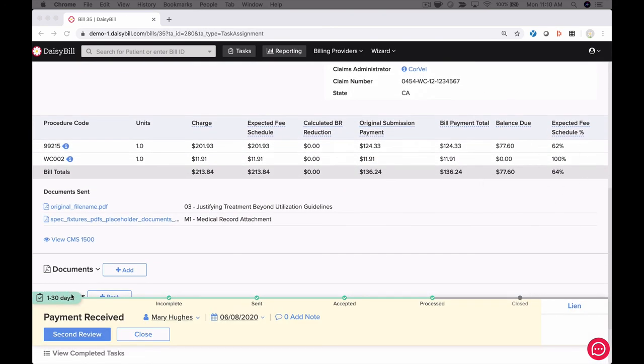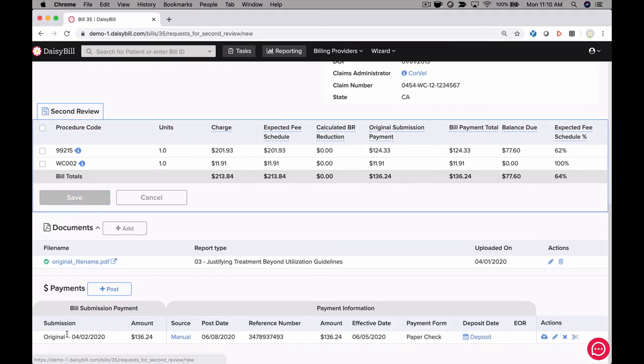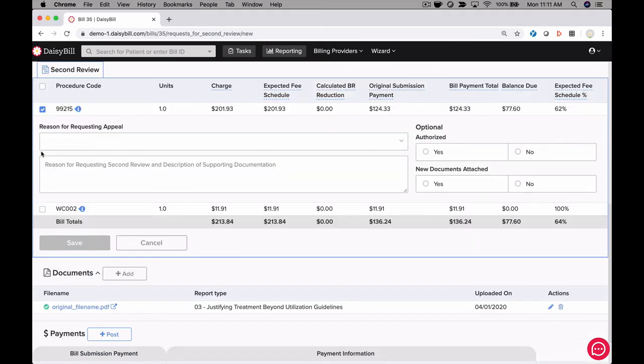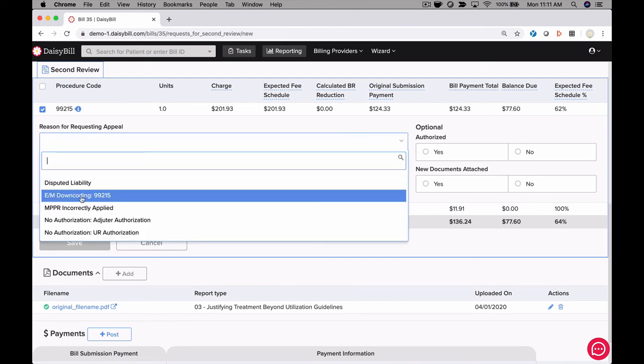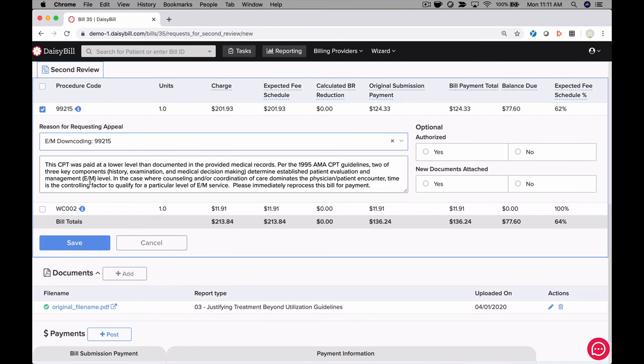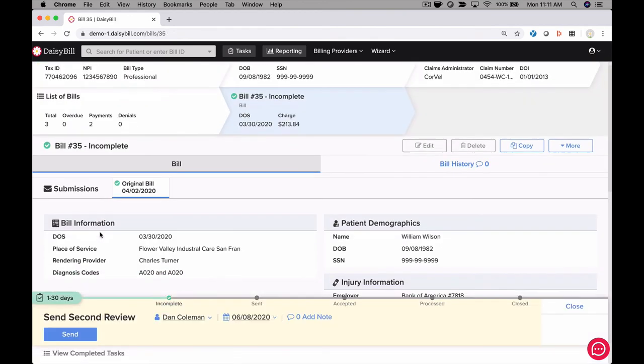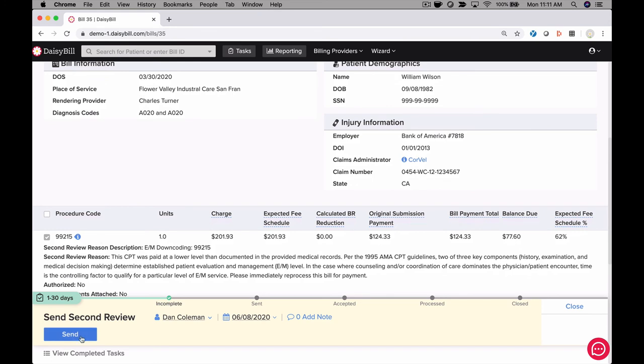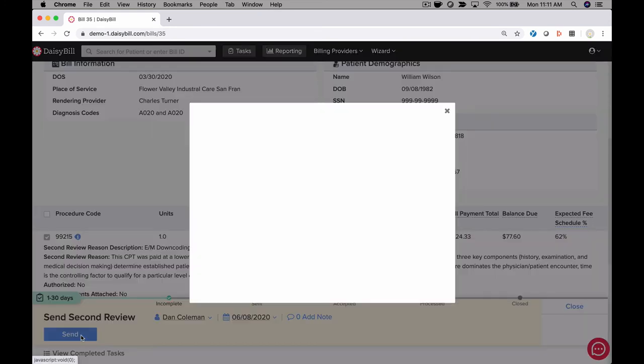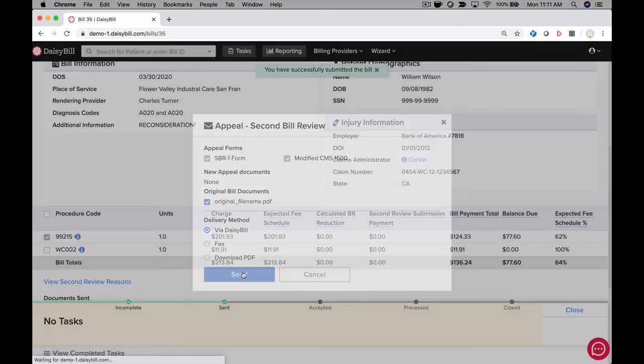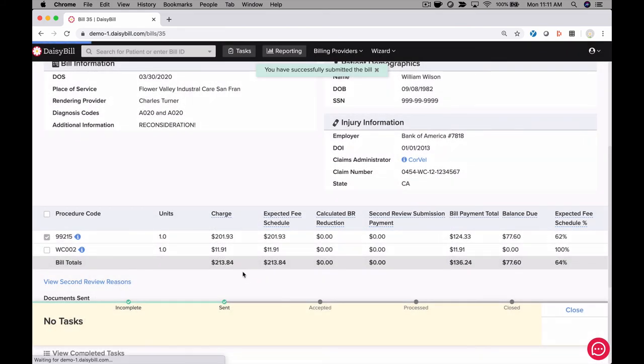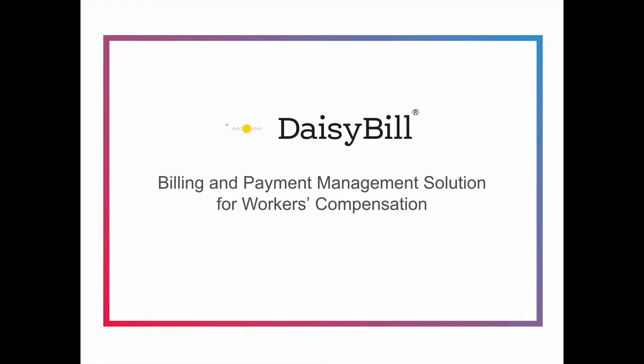Step one, simply click the appeal button. Step two, select the code or codes that require the appeal. Step three, select the reason the code requires an appeal. You will have specific appeal reasons in your appeal library, so you don't have to create a reason each time an appeal is required. Step four, click send, and your appeal is created and immediately sent to the carrier. It takes less than 30 seconds to create and send an appeal to the carrier.